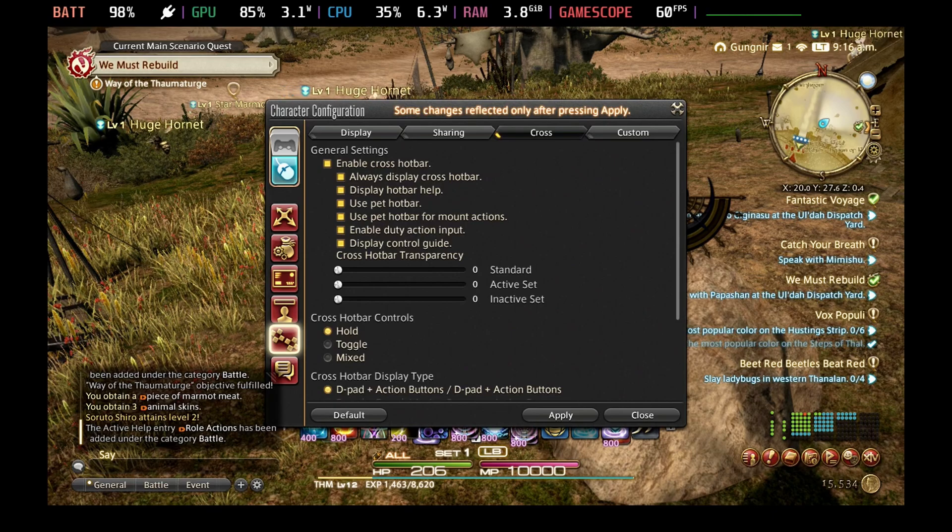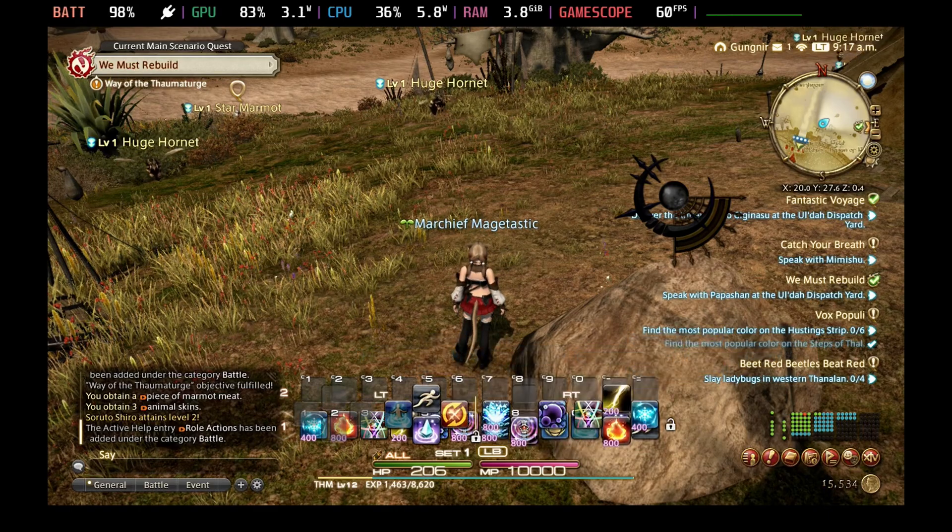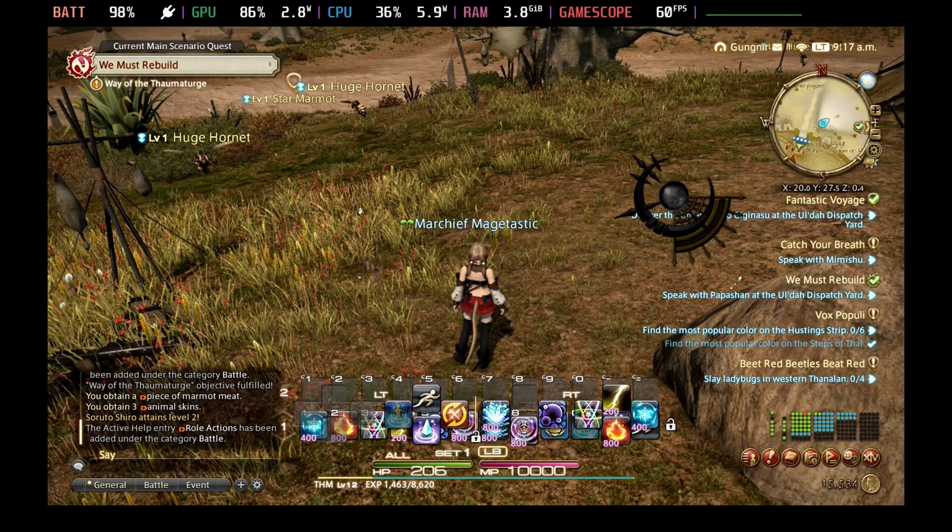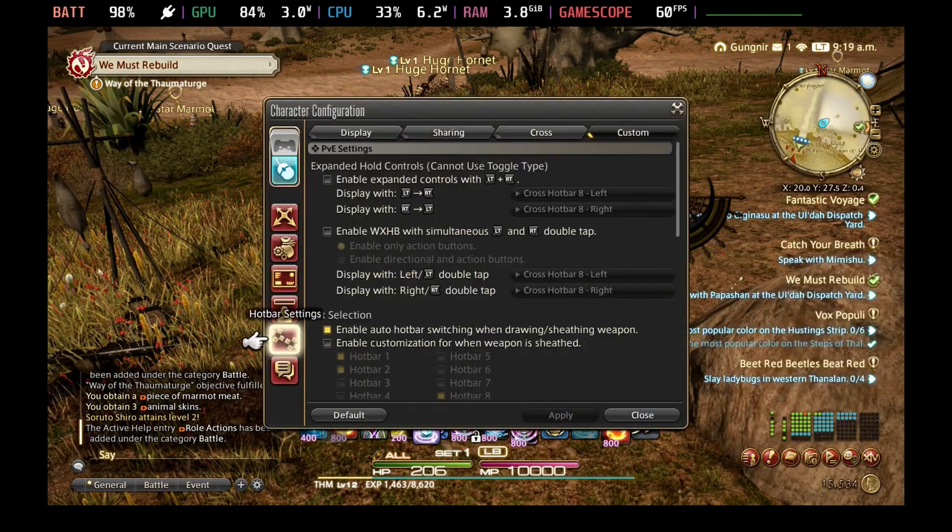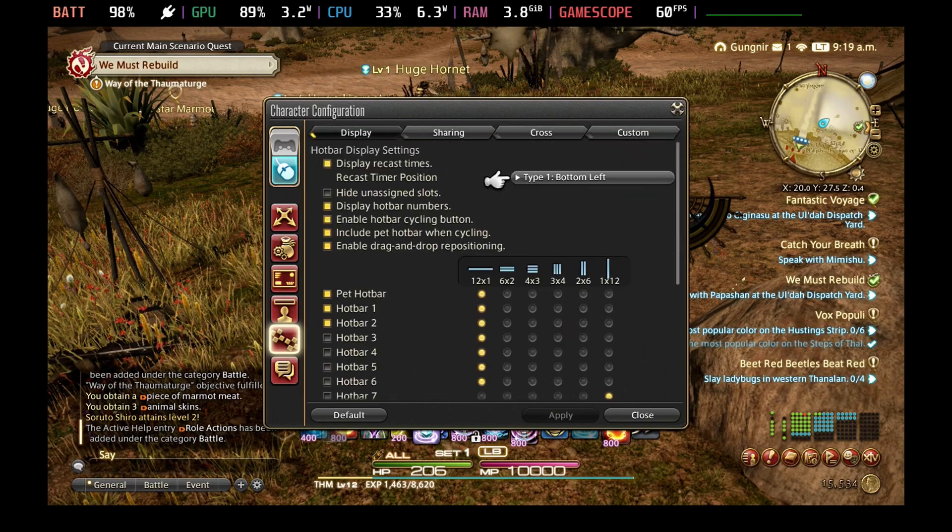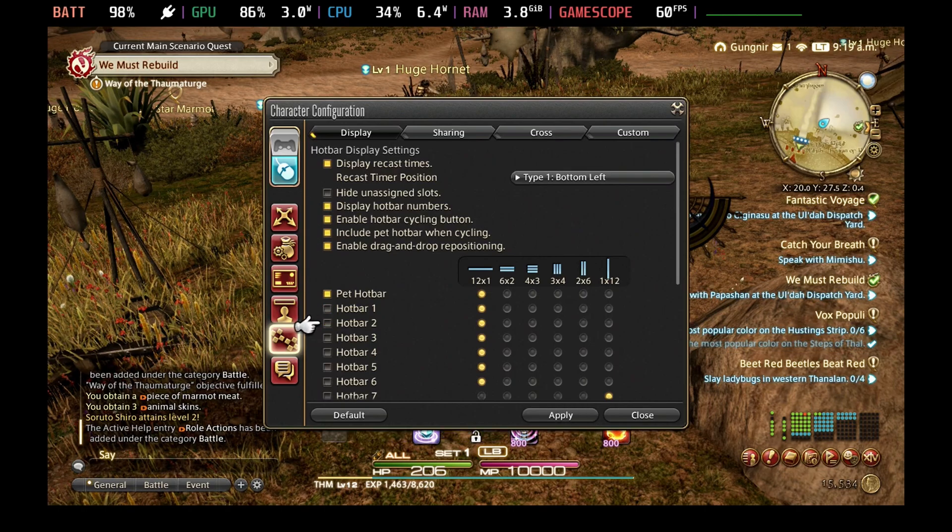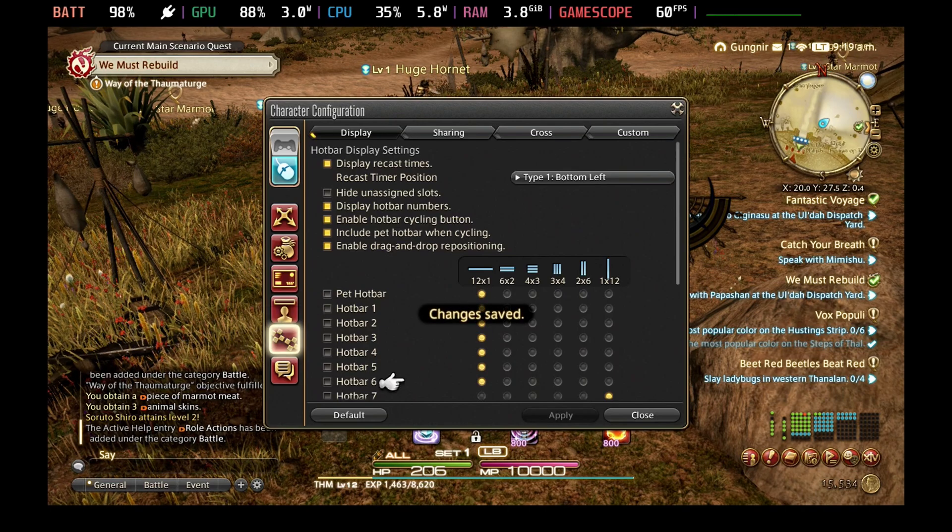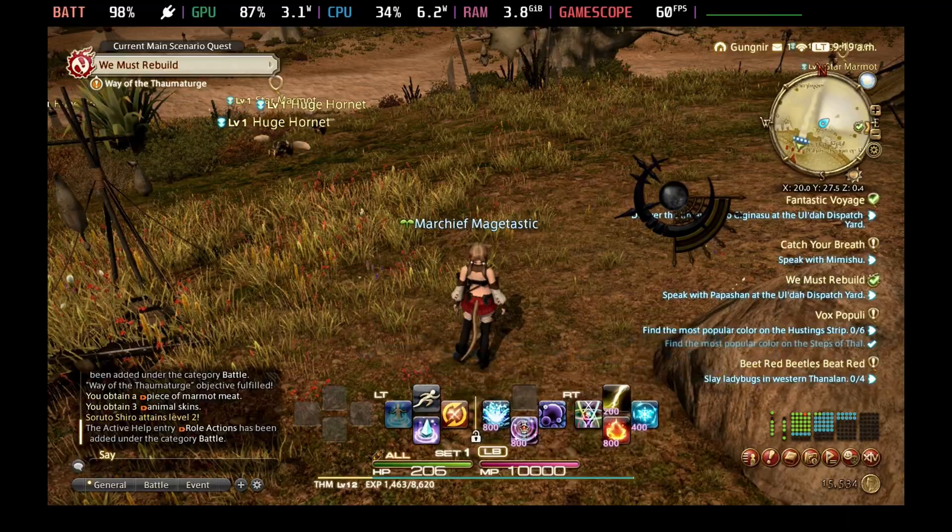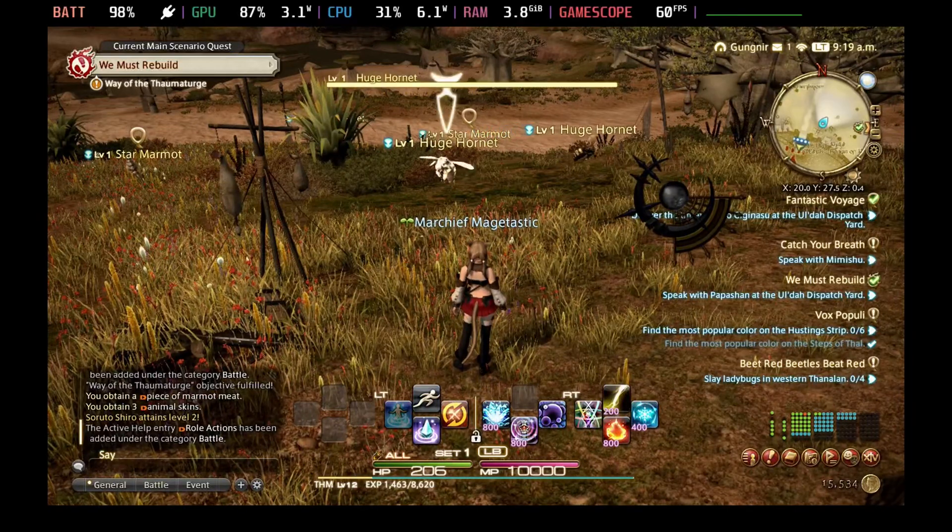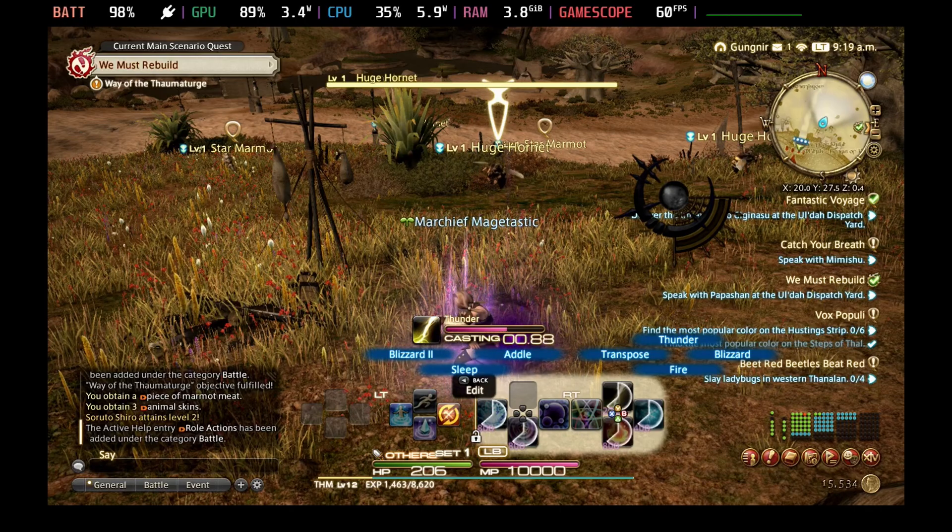However, this does double up your hotbars temporarily. You'll see here once it's applied, we've got both the standard hotbar and also the cross hotbar that we've just enabled overlaid on top of each other. To fix this, go back into the character configuration menu in system and go across to the display section and just turn off hotbar one and two. I did also turn off the pet hotbar, but I didn't have a pet at the time, so it didn't make much difference. But with that turned off, I just have the cross hotbar in the bottom there. You can see there, just by holding the right trigger or left trigger, it's popping up the extra controls on that cross hotbar so that I can easily see what they map to to hit the attacks.